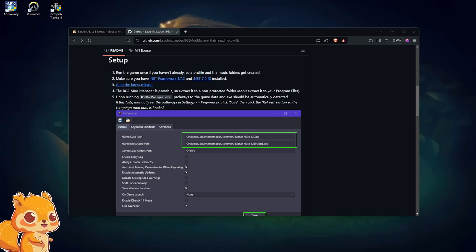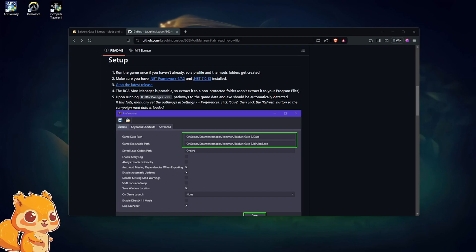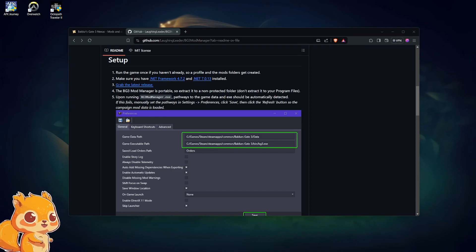I use the BG3 Mod Manager as my preferred mod manager for Baldur's Gate. I know you can use Vortex — I don't use Vortex, I've used it in the past and I did not enjoy it. I thought it was quite buggy, so I've been using the BG3 Mod Manager for a while now and it's been totally fine.